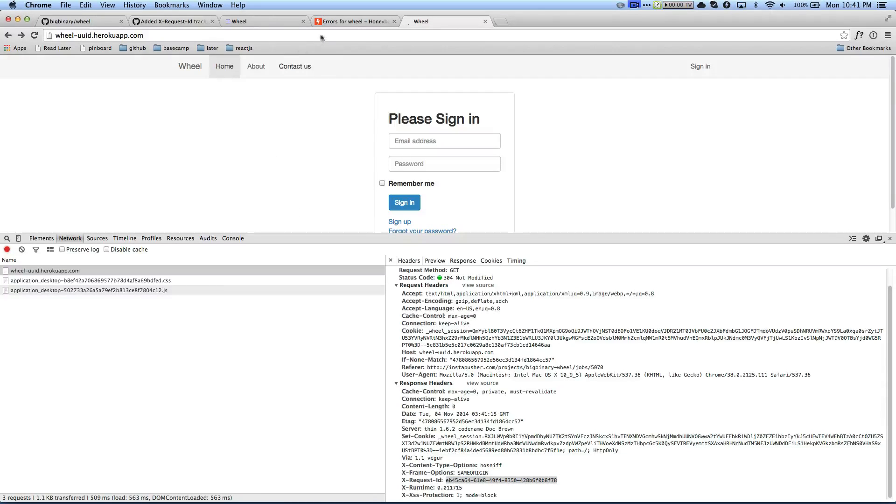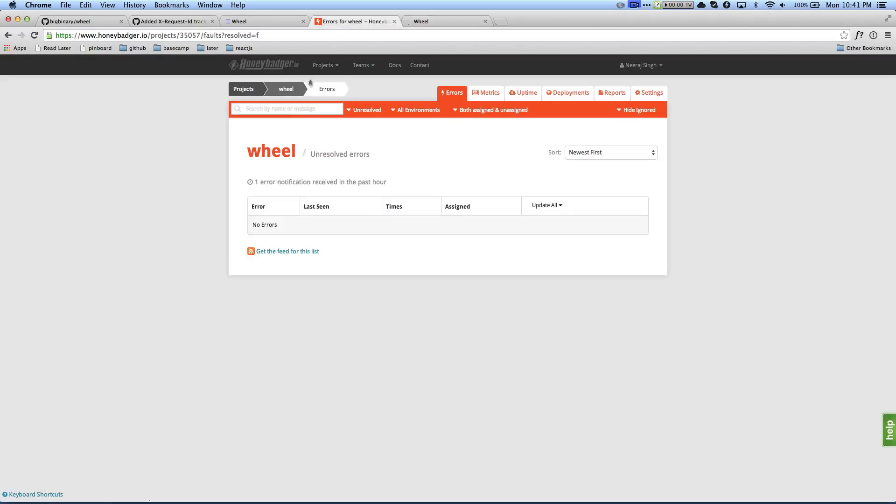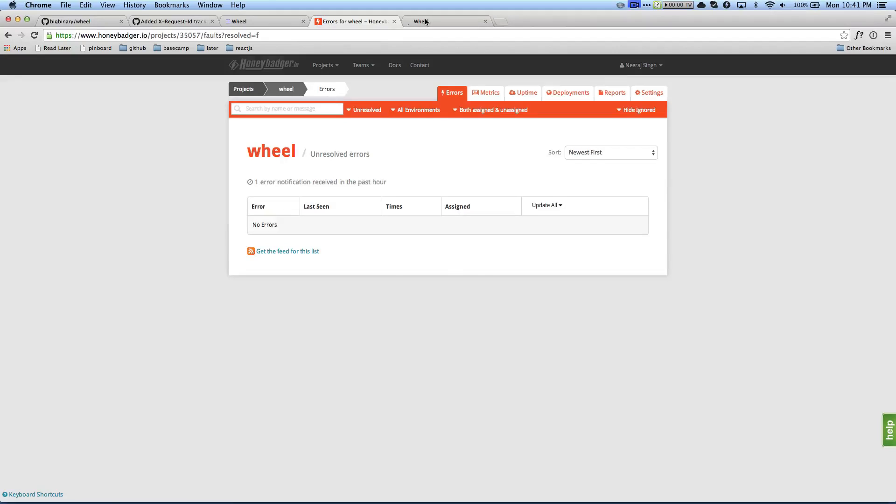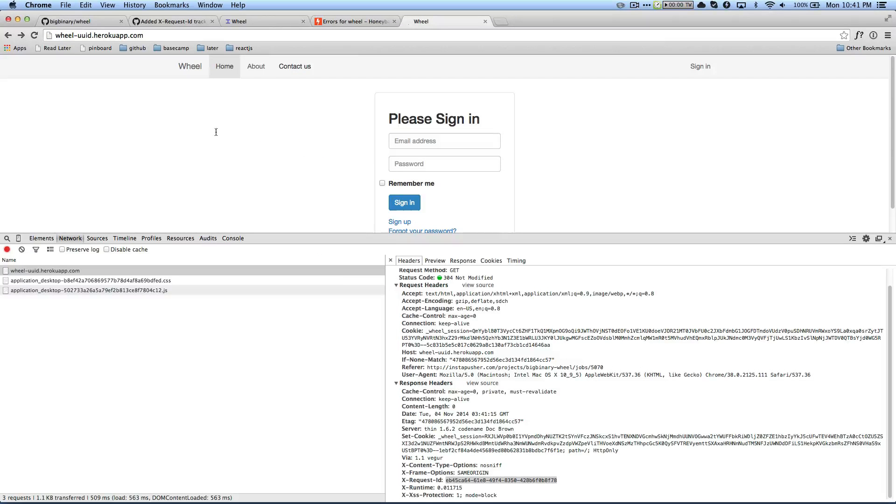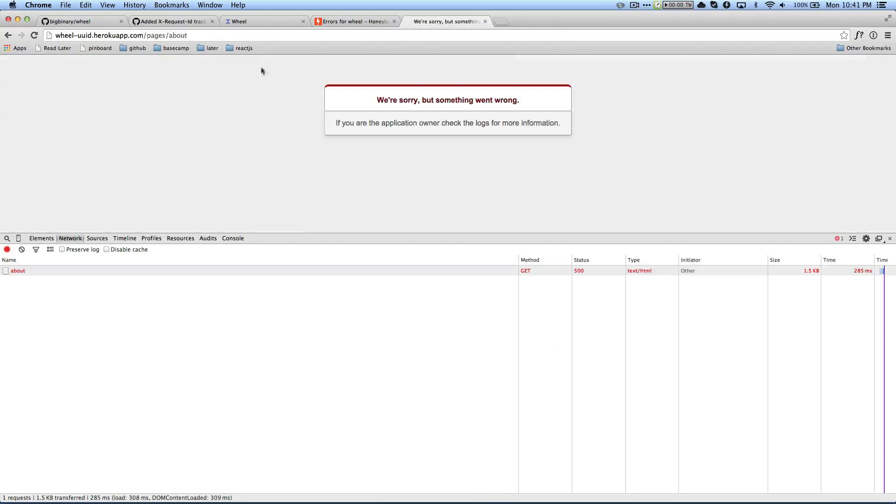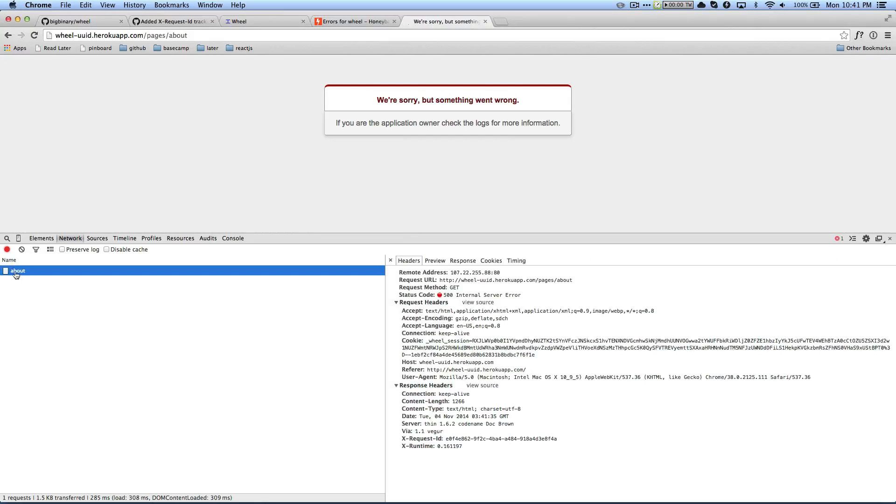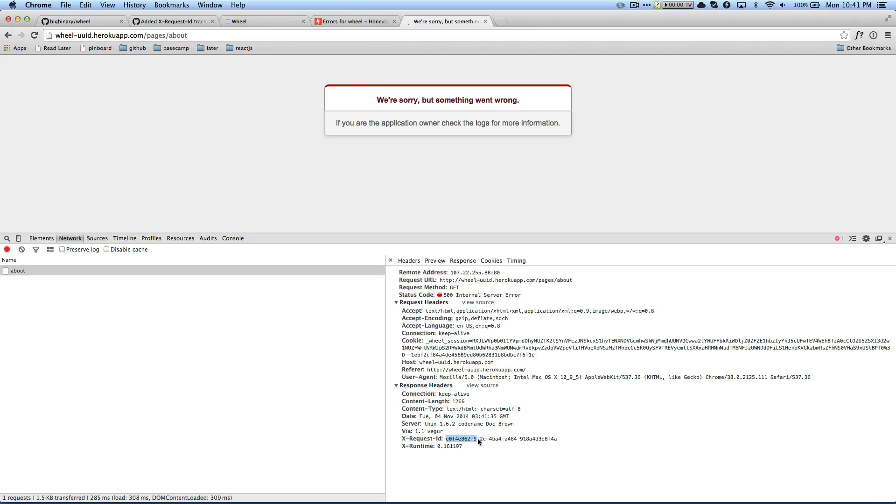Now let's go. And I also have the Honeybadger project wheel and right now there are no errors. Okay. So now I'm going to click on about, this should throw an error, which is right. I got the error. If you click here, you still got the response header and you have the request ID, this one.